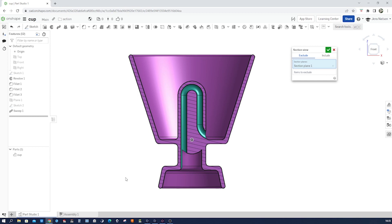A few words about the history of the Pythagorean cup. The Pythagorean cup, also known as the justice cup, the greedy cup, or the Tantalus cup, is named after the famous Greek philosopher and mathematician Pythagoras. It's believed that he invented this cup to teach his students a lesson about the virtues of moderation and the consequences of greed.